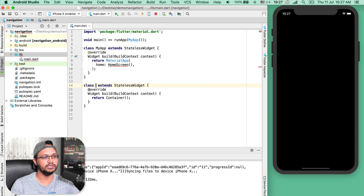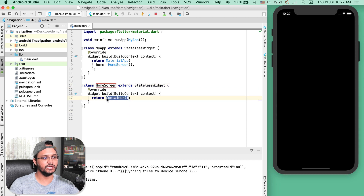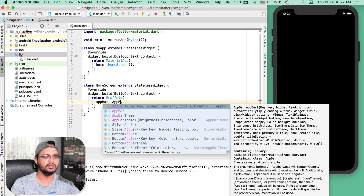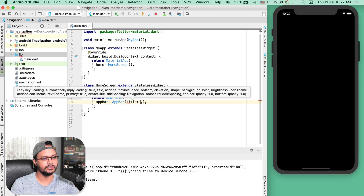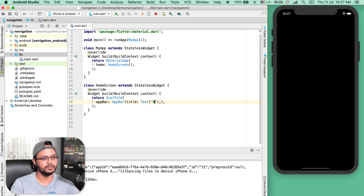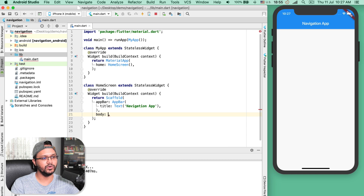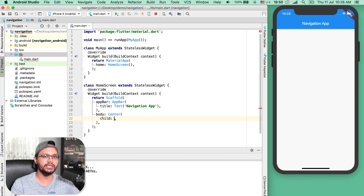I will type a stateless widget and here in the container, I will return a scaffold. And for the home screen, I will give a title for the app. The title will be 'Navigation App' and I will define the body. For the body, I will use the center widget and for the center, I want to use a raised button.